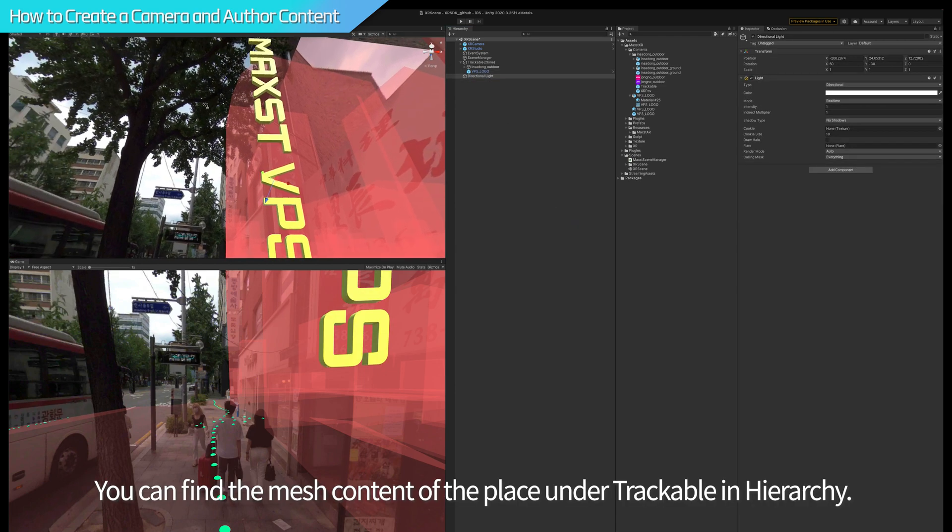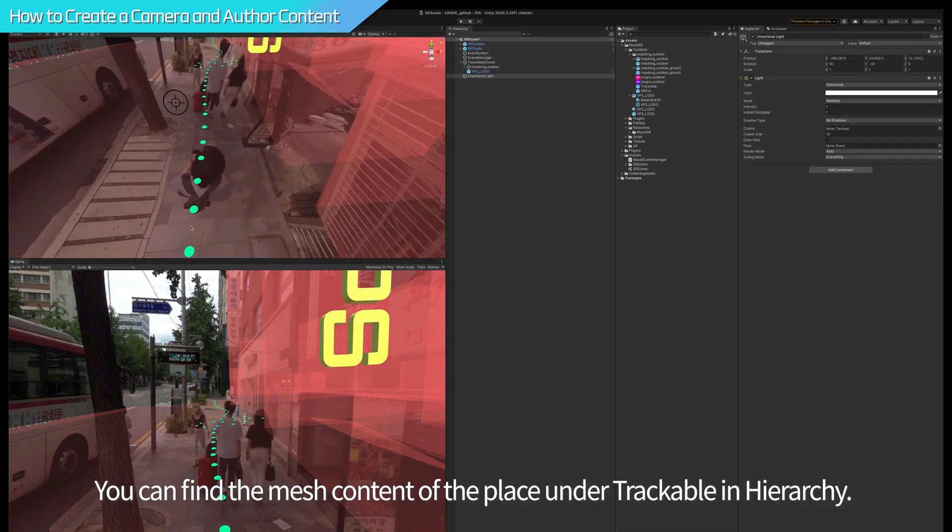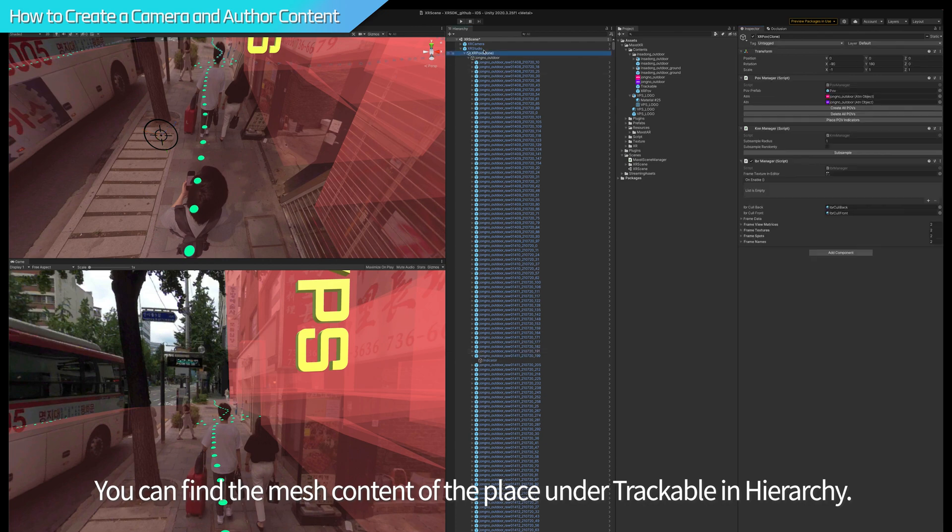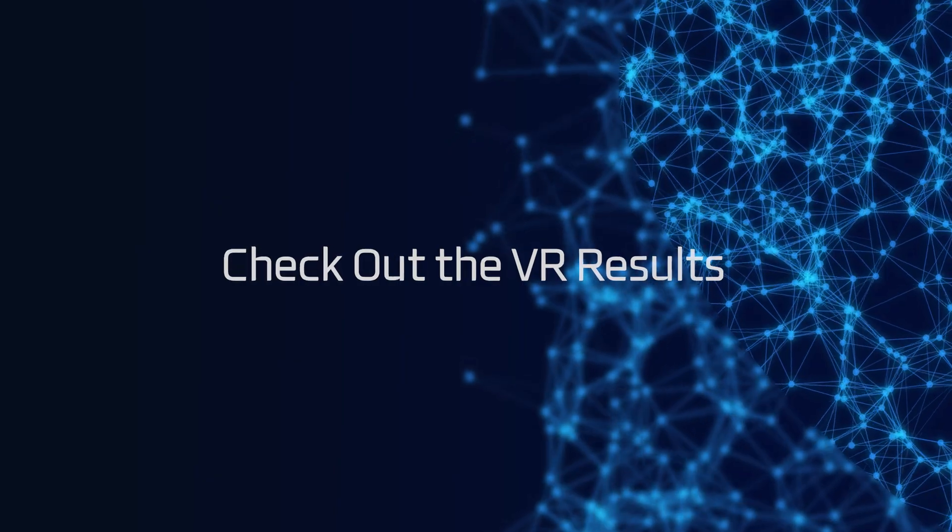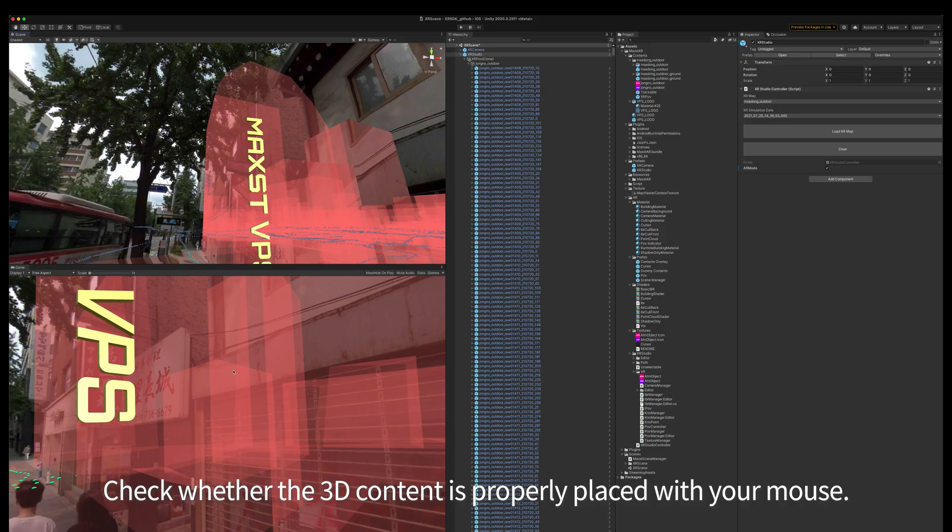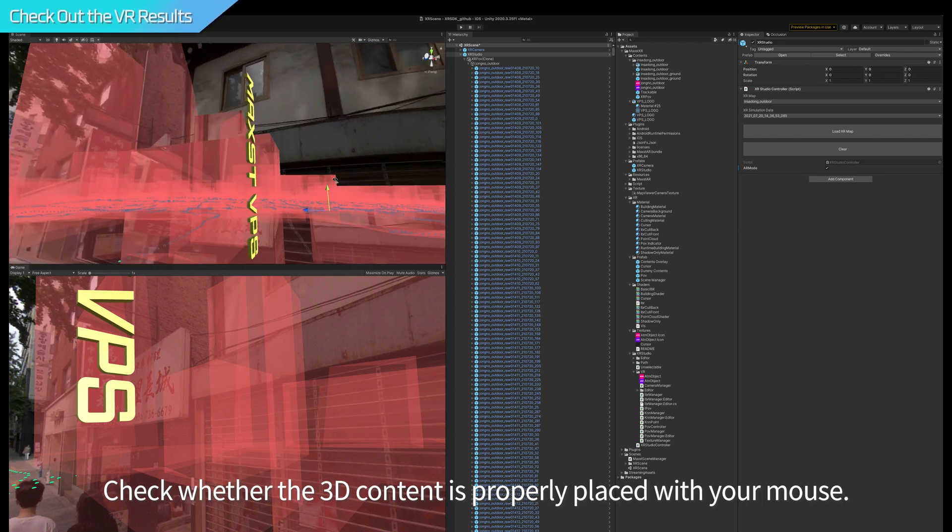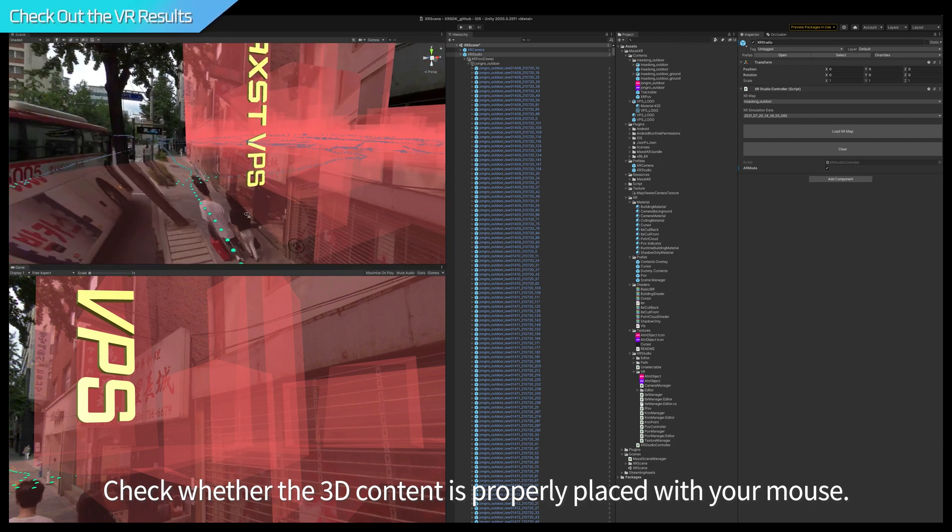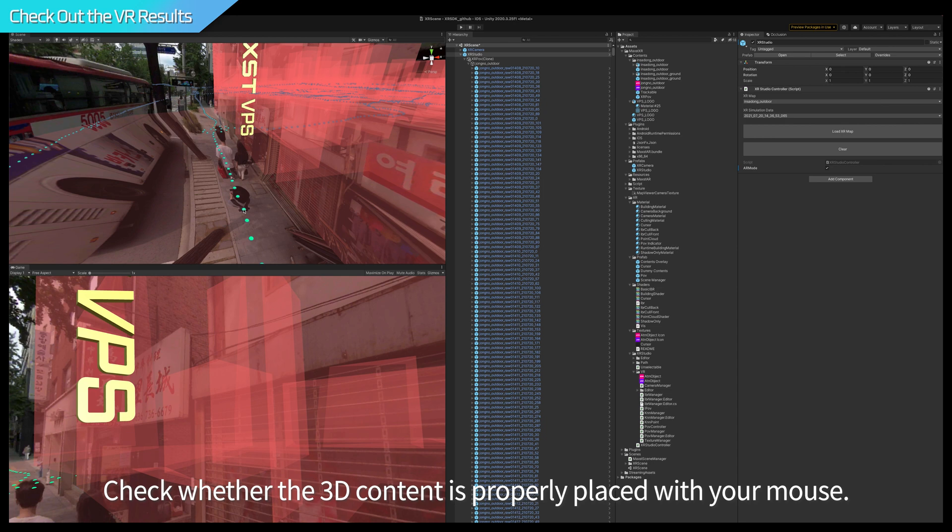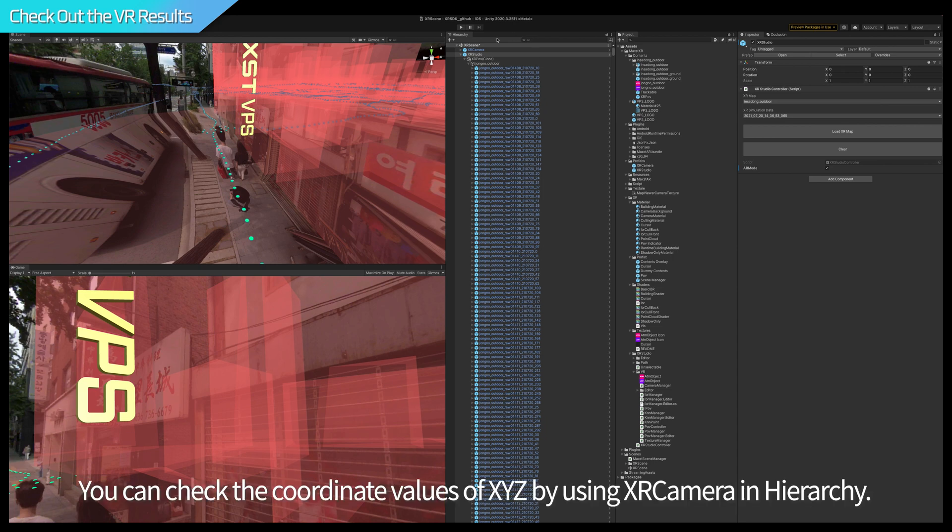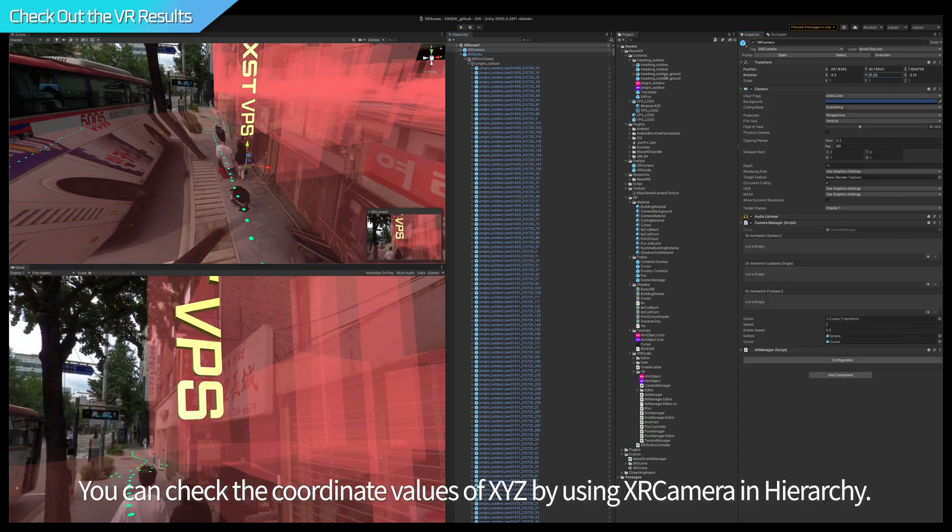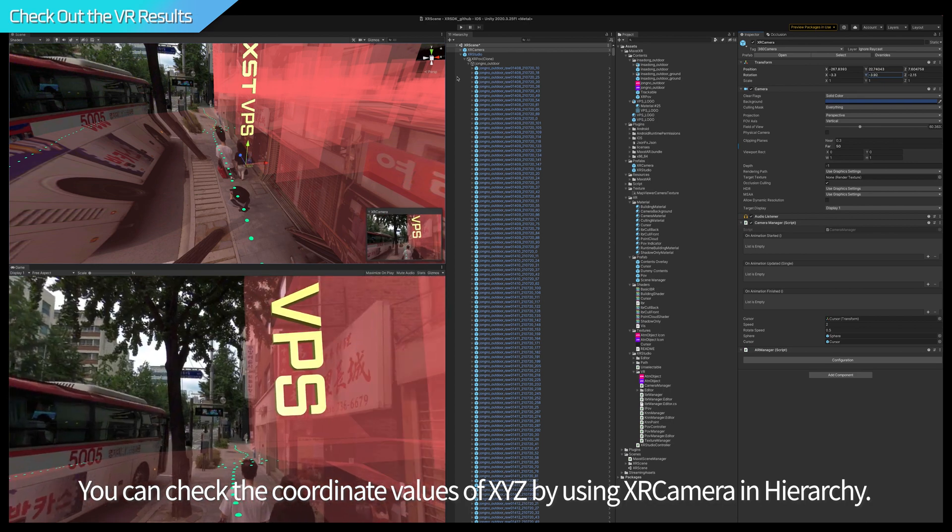You can find the mesh content of the place under Trackable in Hierarchy. Check whether the 3D content is properly placed with your mouse. You can check the coordinate values of XYZ by using XR Camera in Hierarchy.